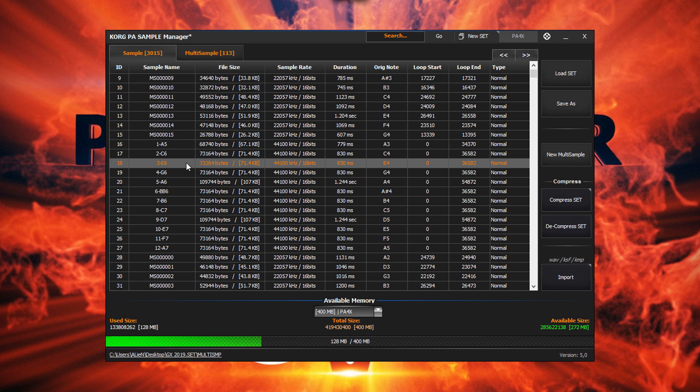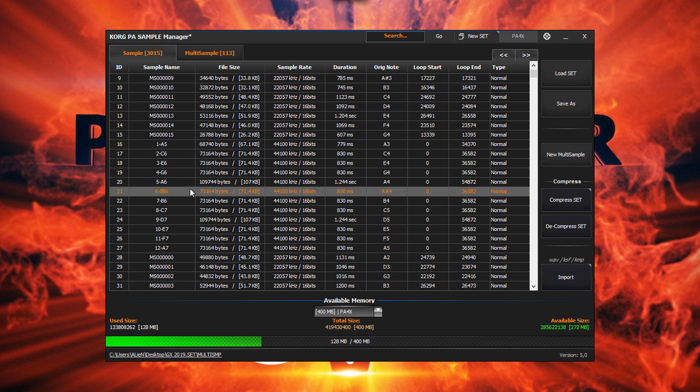The keyboard also has a limit and cannot compress samples that are longer than 6 seconds in duration. However, KORG PA manager can compress samples in any duration.